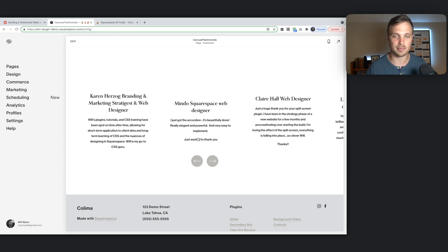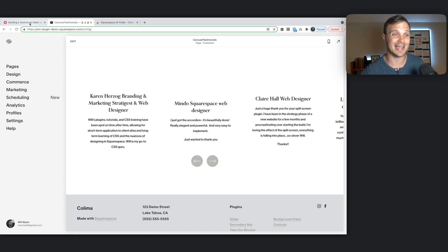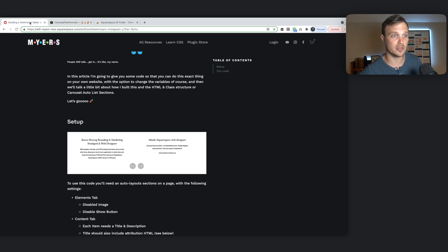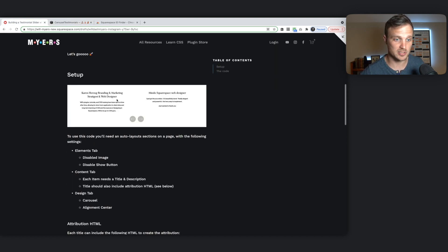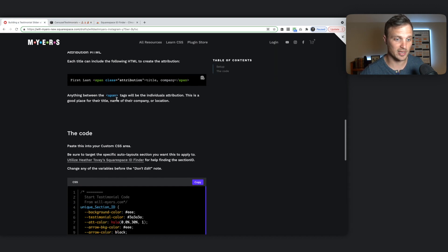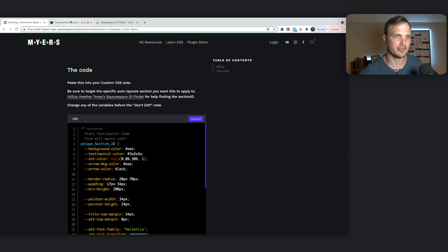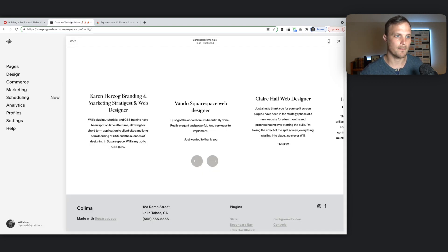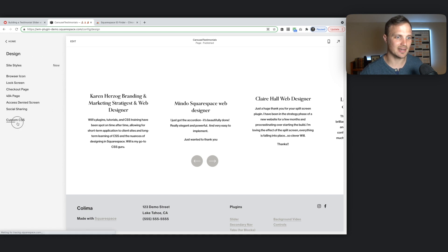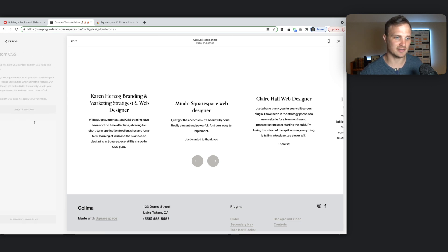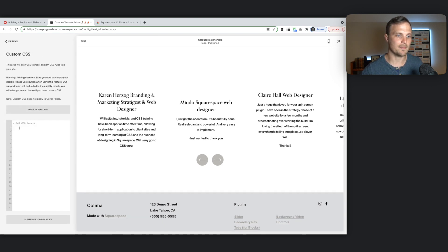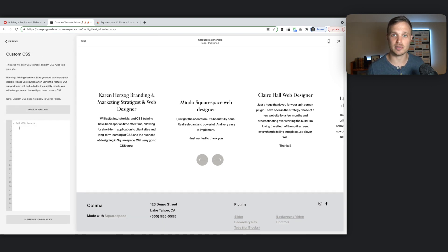I've done the heavy lifting of getting that code together for you. So just head over to my website. And go down to the code part. And just copy this. So copy that whole thing. We're going to go back to our website. Design. Custom CSS. And then paste that code in right here.